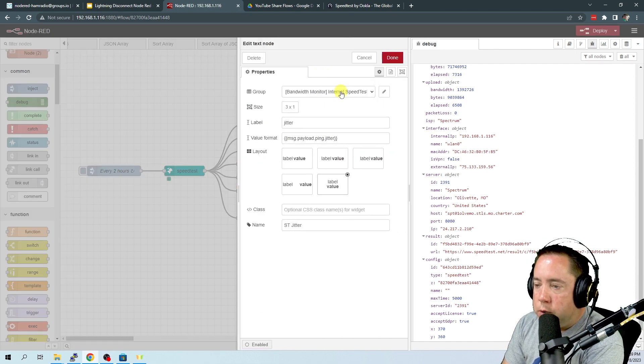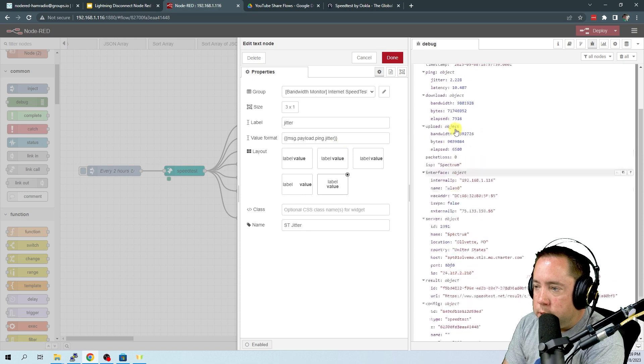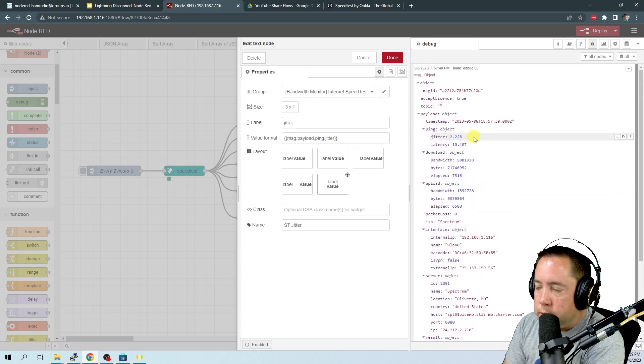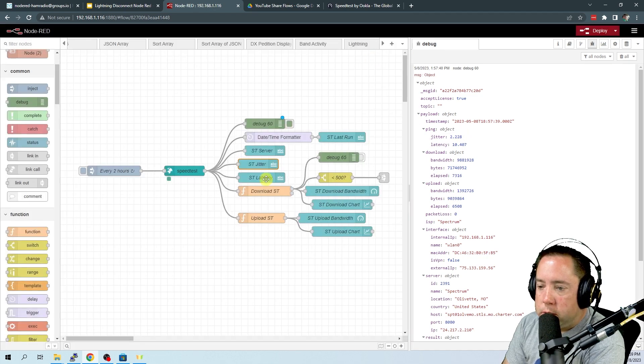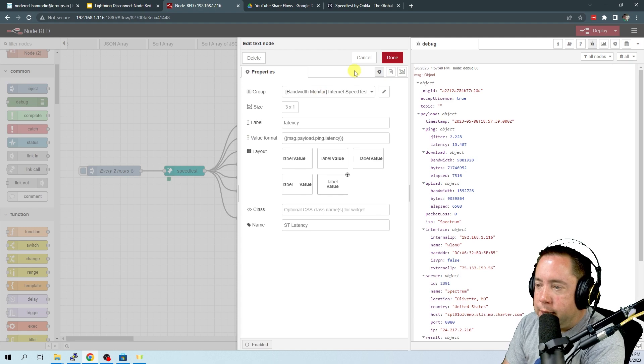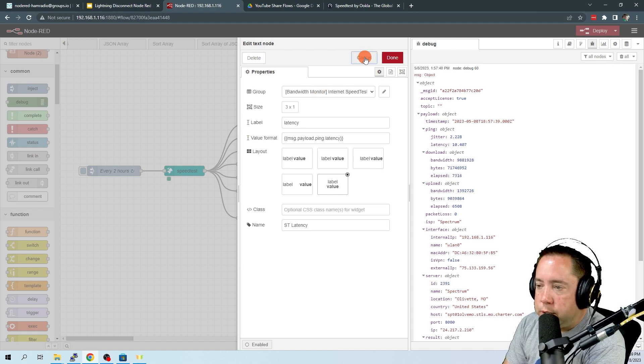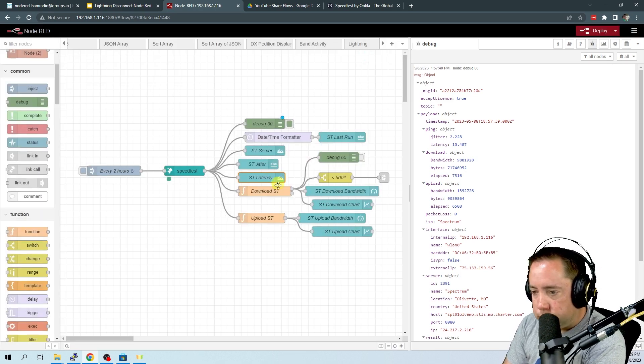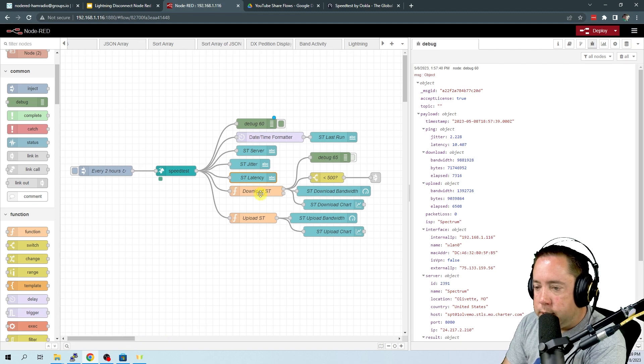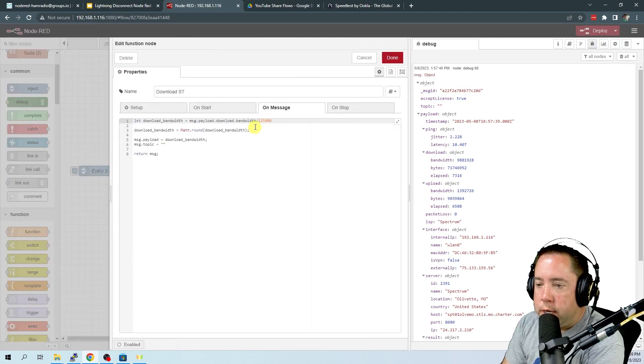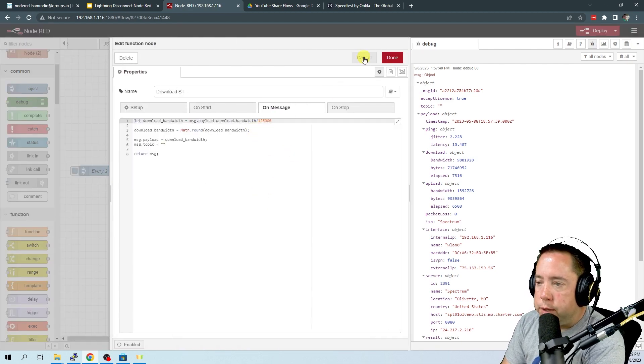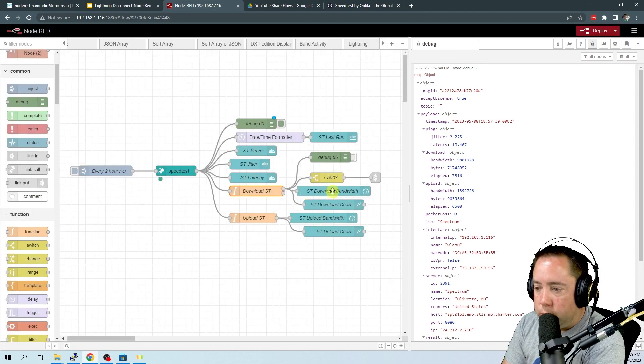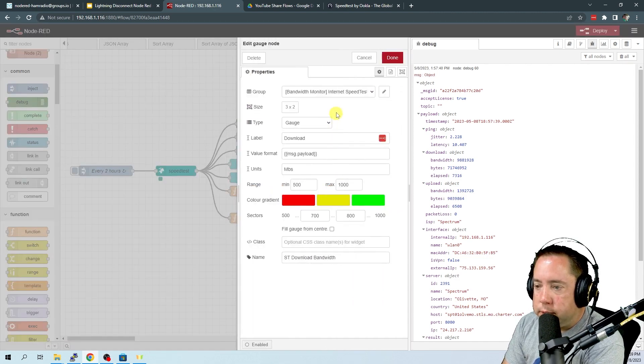This dashboard node is going to take the jitter. So in this case, it was 2.228. This dashboard node is going to display the latency, which was 10.407. And then these functions right here calculate the bandwidth of the upload and the download and then place it into a gauge.